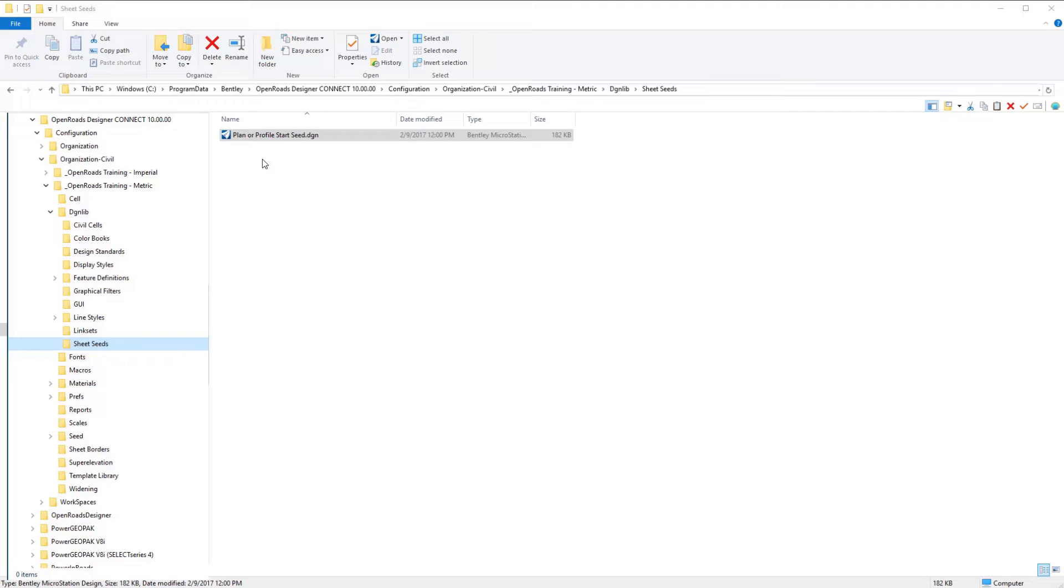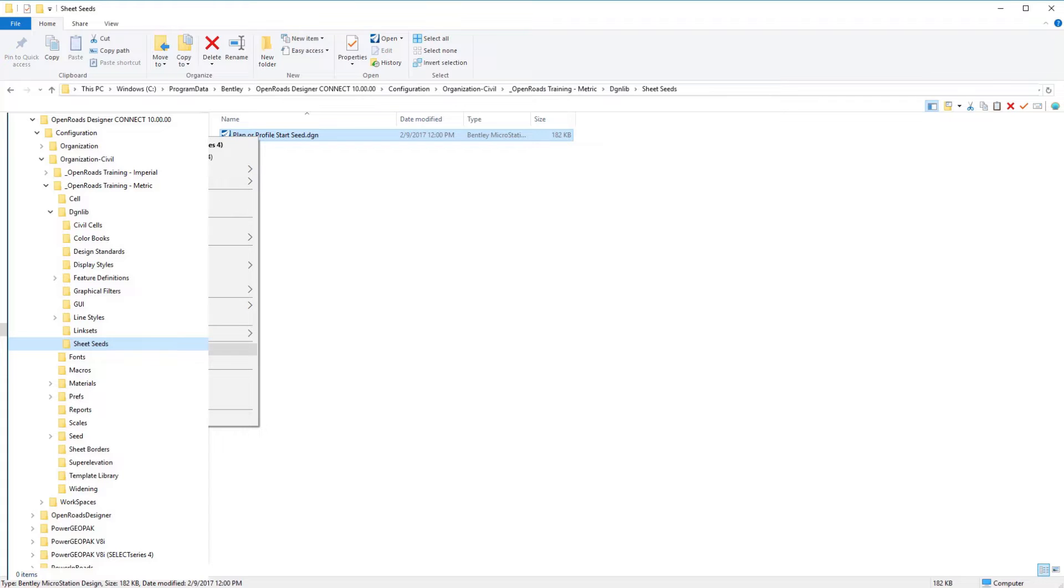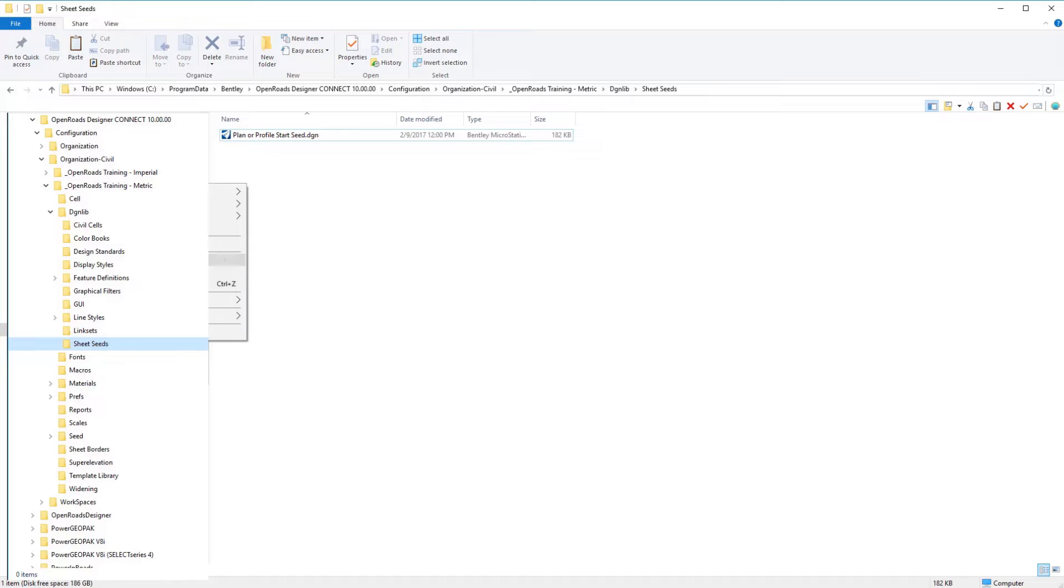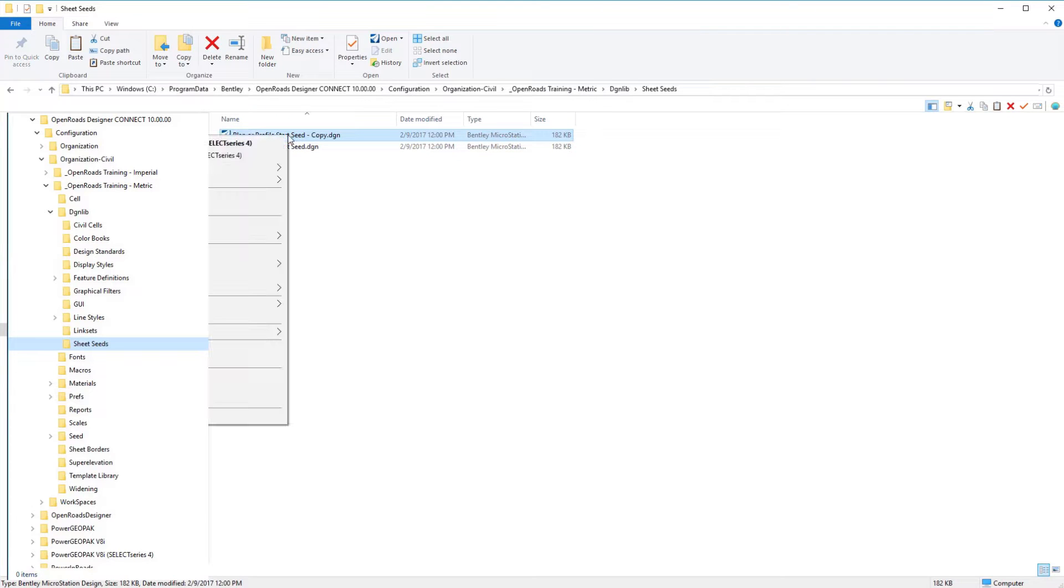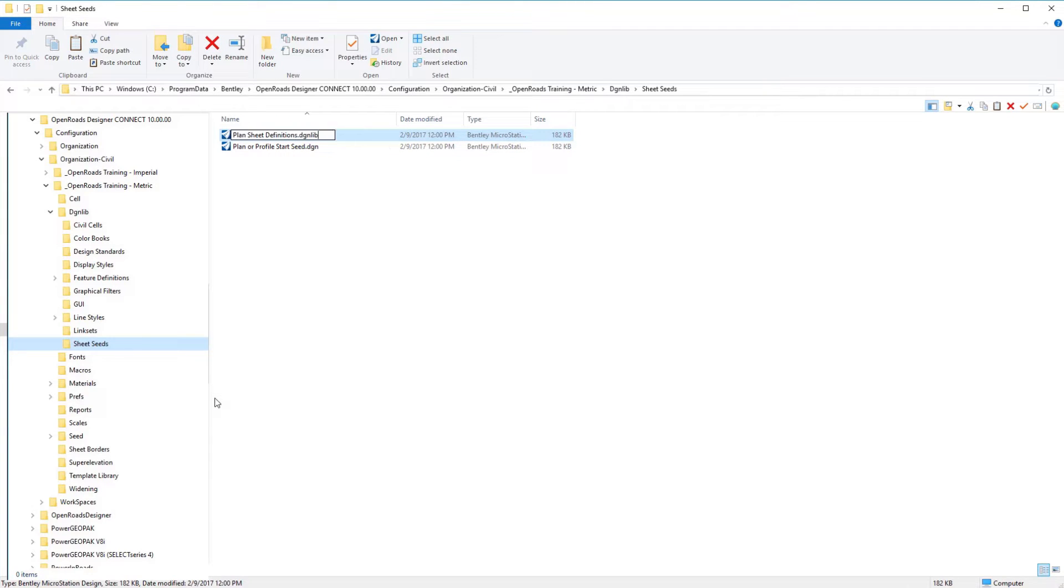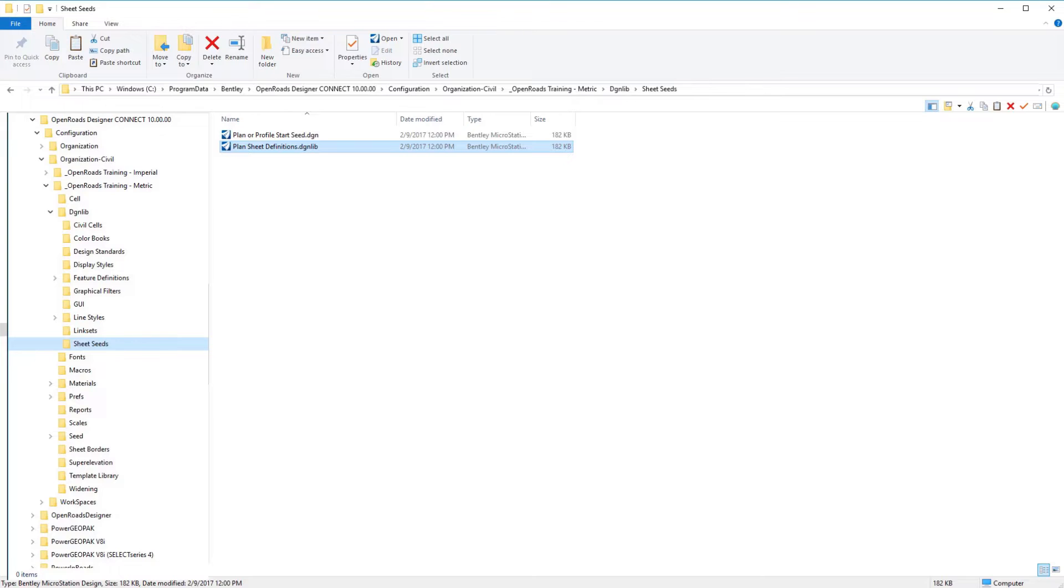We're going to take our plan or profile start seed DGN file. We're going to make a copy of that in our sheet seeds folder and paste it. Then we're going to rename it plan sheet definitions dot DGN, and then we'll go ahead and open that file.